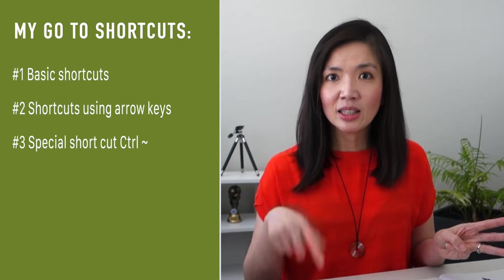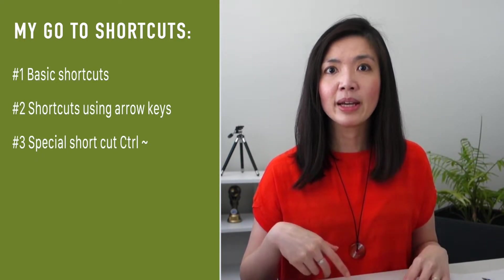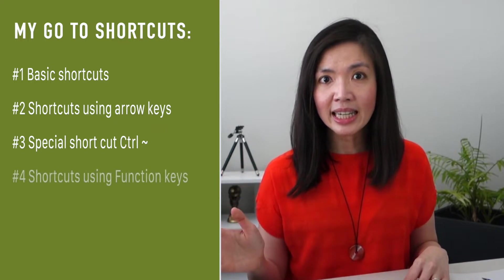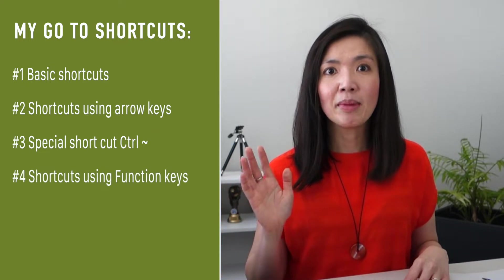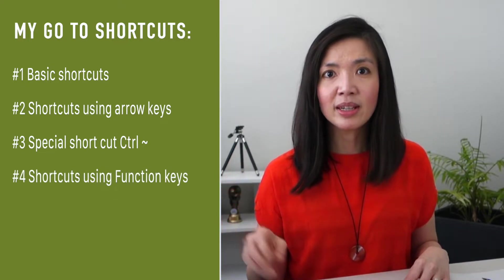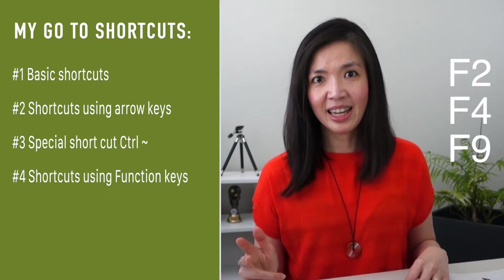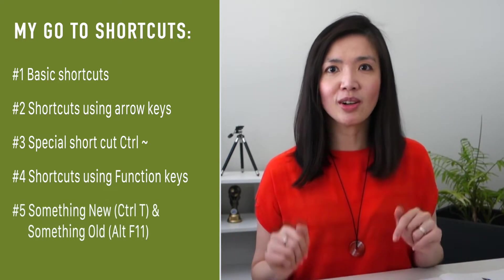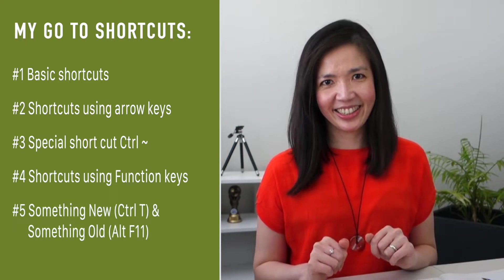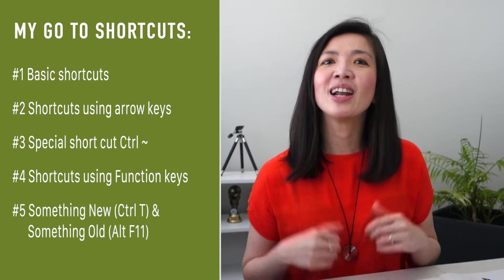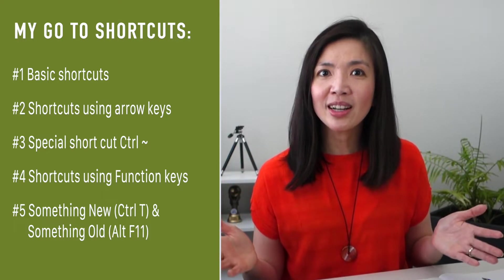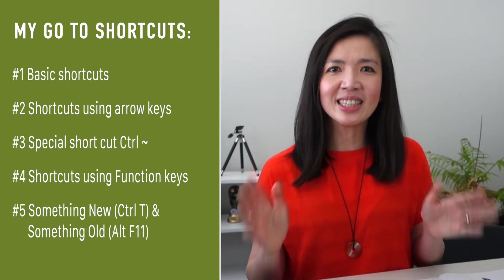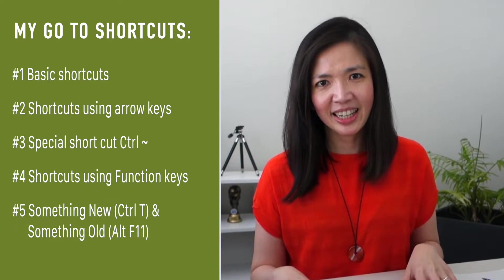And in this video, I will explain shortcuts using function keys and my top three favorites, F2, F4, and F9. And then I will share with you the new shortcut that I only just learned this year, as well as an old shortcut that I learned from decades ago, which is still available for use even today.